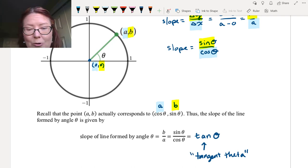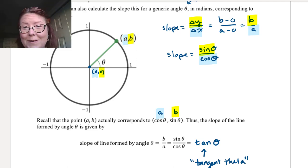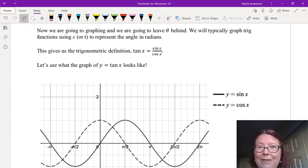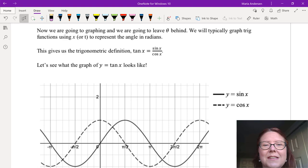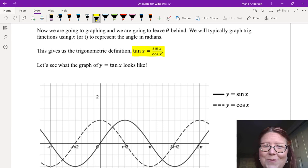So now when we form an angle on the unit circle, we know the x-coordinate from cosine θ, the y-coordinate from sine θ, and the slope of the line from tangent θ. Moving on to graphing, we typically use x or t to represent the angle in radians rather than θ — that's just for simplicity of typing on a keyboard. This gives us the trig function definition: tangent x equals sine x over cosine x.